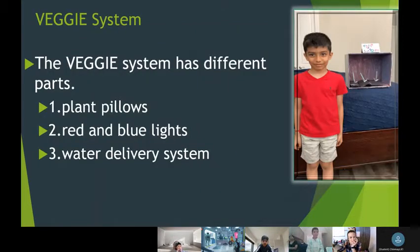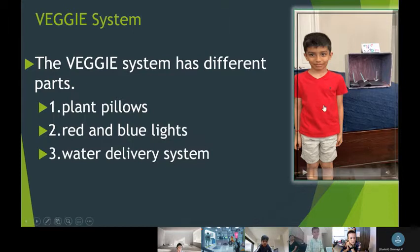The veggie system has different parts. Number one: plant pillows. Number two: red and blue lights. Number three: water delivery system.